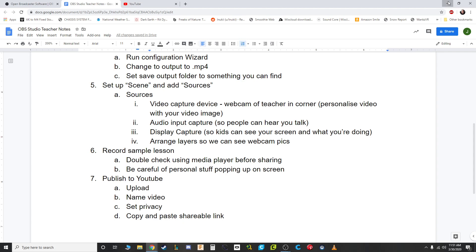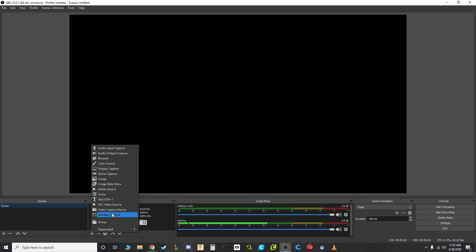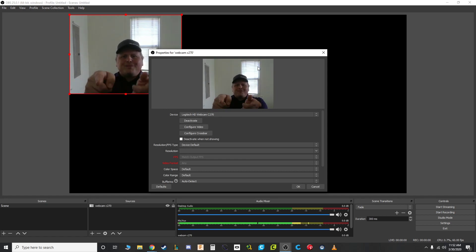Bear with me — I'm recording the recorder software, which is a bit tricky. The first thing we're going to do is add your picture to make it more personal. I always like watching YouTube videos where I can see the person talking. Go down to Sources, click the plus to add, and choose Video Capture Device — that's what your webcam is. Name it whatever you want; I'm naming mine 'Webcam C270' because this is a Logitech C270. Press OK and there I am.